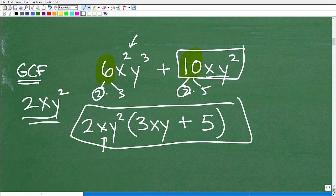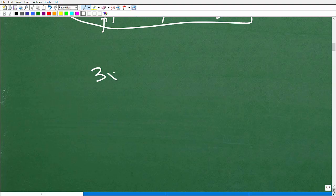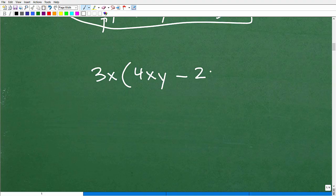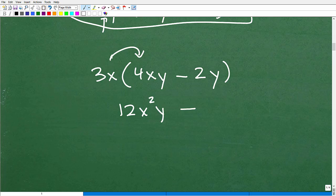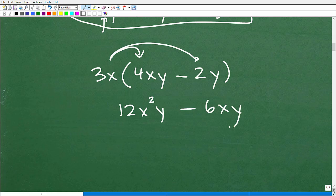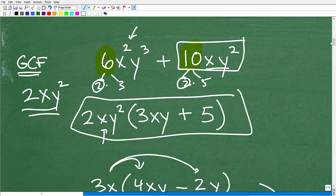To be good at factoring out the greatest common factor, you've got to be good at the distributive property. For example, 3x times (4xy minus 2y) gives 12x squared y minus 6xy. If you're struggling with the GCF, make sure you can multiply using the distributive property — that's another common area of weakness for students.